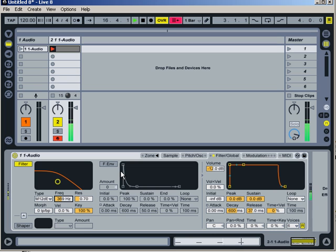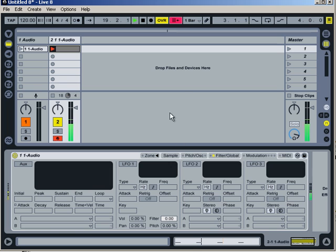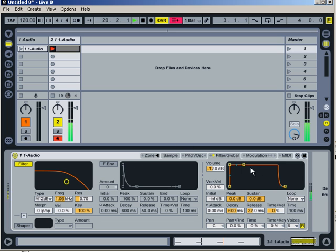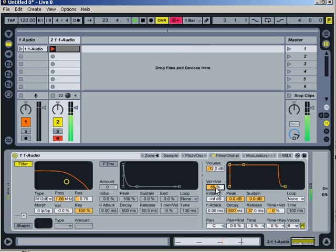And we can change the way that the 808 kick sounds with filters, with changing the attack time. Best way to figure it out is just to play with it, really. Just play with it yourself. Figure out what sounds the best for you.